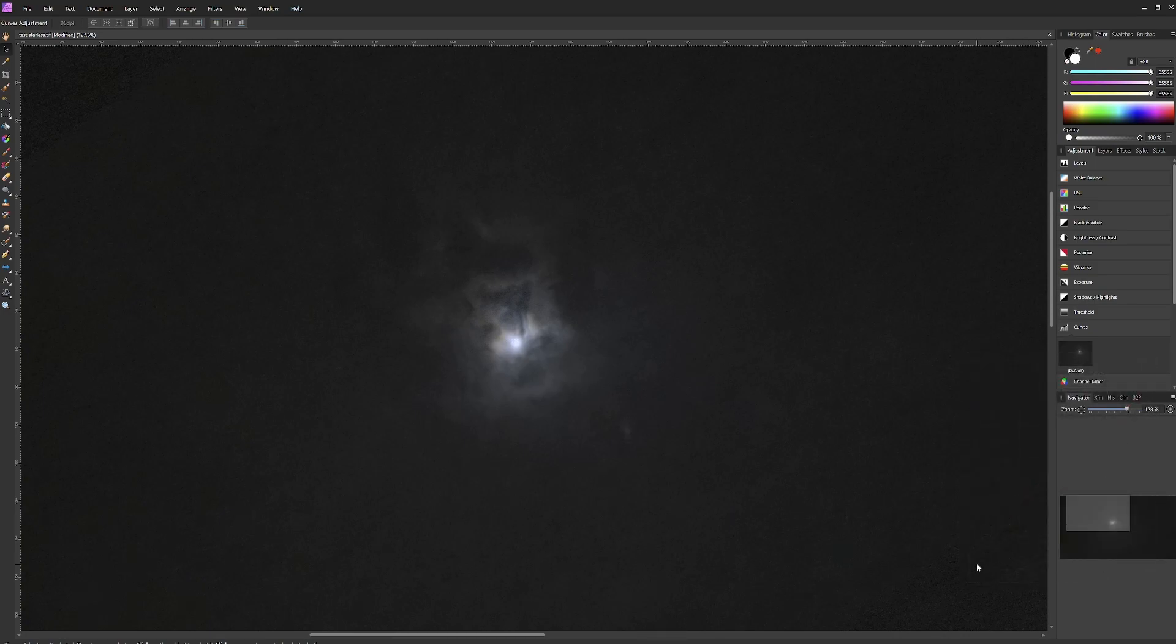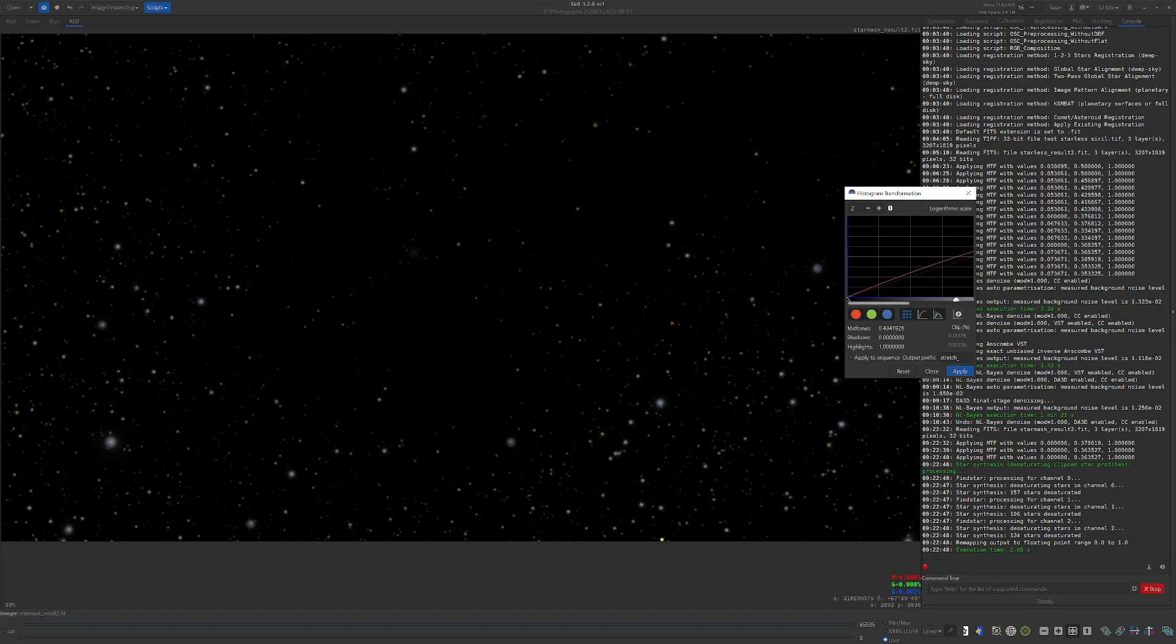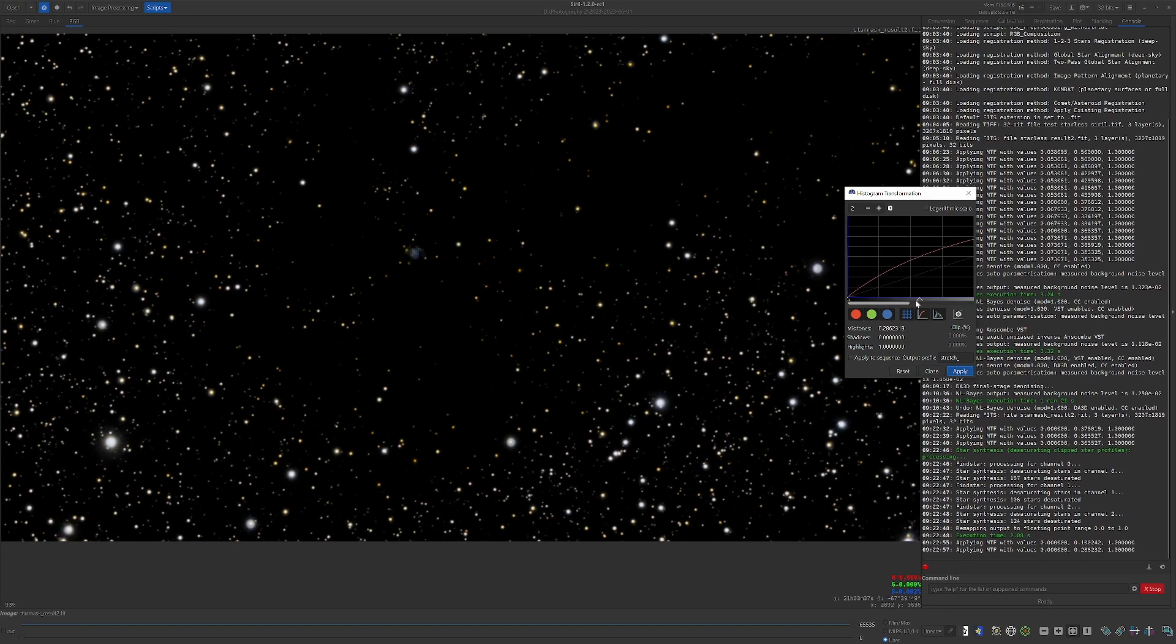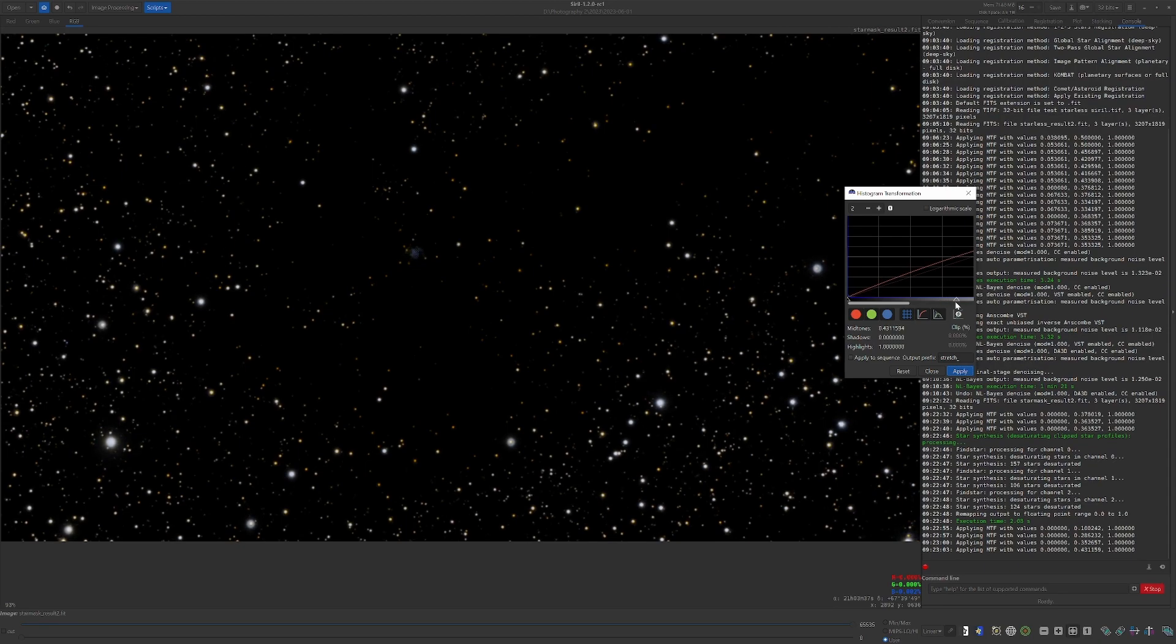Now earlier I removed the stars from this image using StarNet through Siril. At that time I also quickly brightened them, enhanced their color, and then desaturated them through Siril, and then saved them as a TIFF to use later in Affinity. Now Affinity can handle FITS files just fine, but it saves you a few steps just to convert them to TIFFs in Siril so they can be ready to go in Affinity.